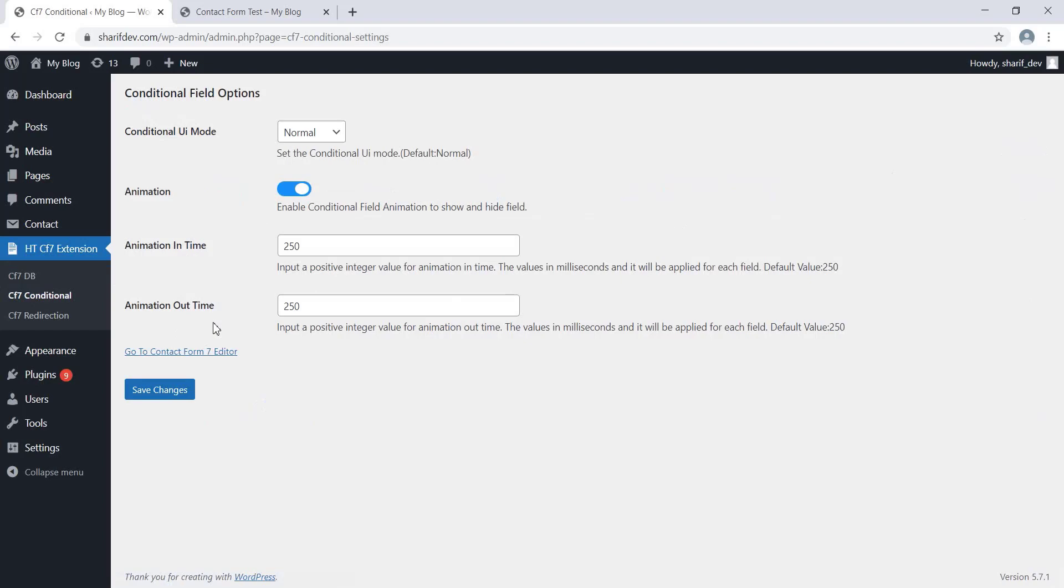Suppose you want to make a field dependent on another field so that it does not show unless the field it is dependent on has any value. Or you want to do the opposite. For example, if a field contains a certain value, then the field that you'll set as dependent will be shown. Such type of conditionals can be applied to the fields of Contact Form 7 using this great feature.